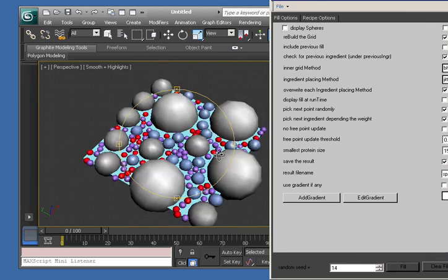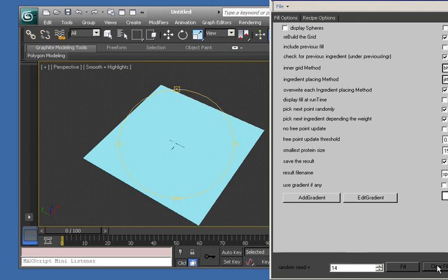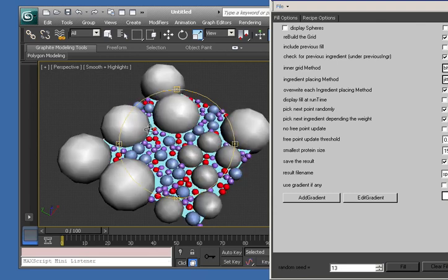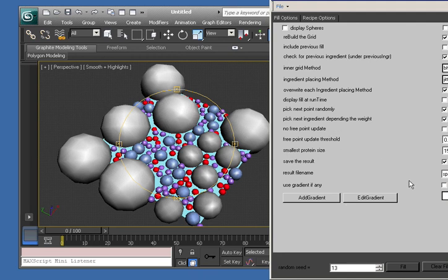I'll clear again. I'll change that seed this time to 13 and fill. You should see a very different pattern emerge. This is completely stochastic, completely random, in this case for this particular recipe.